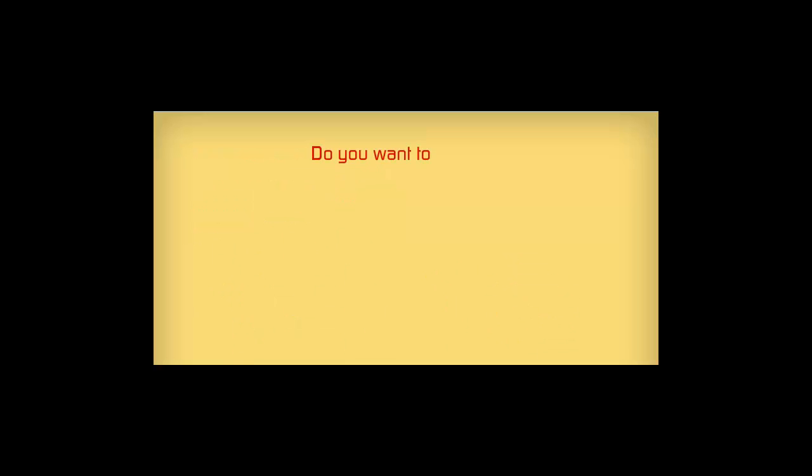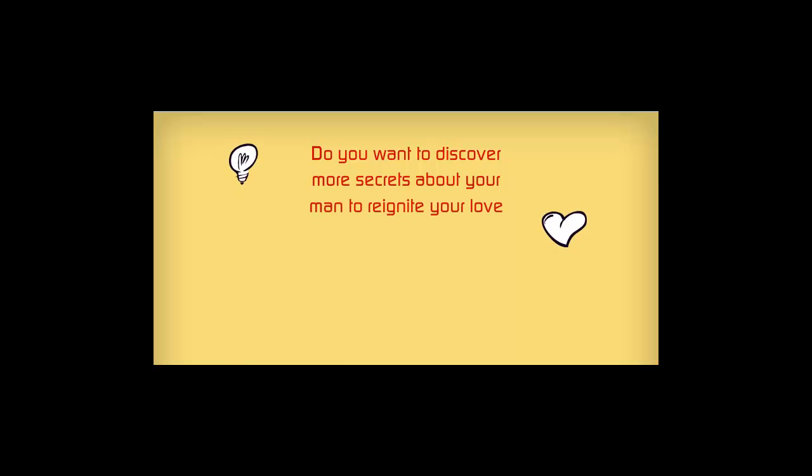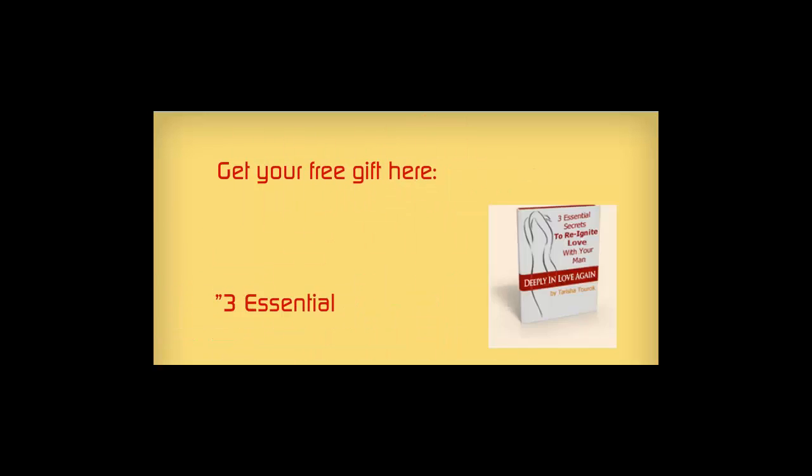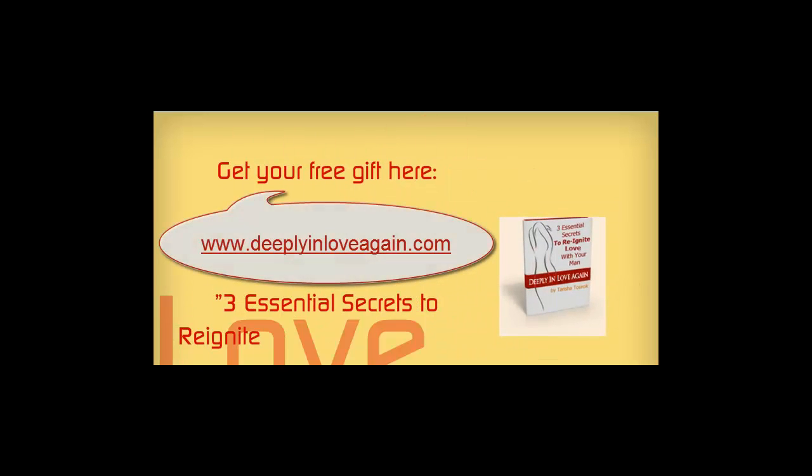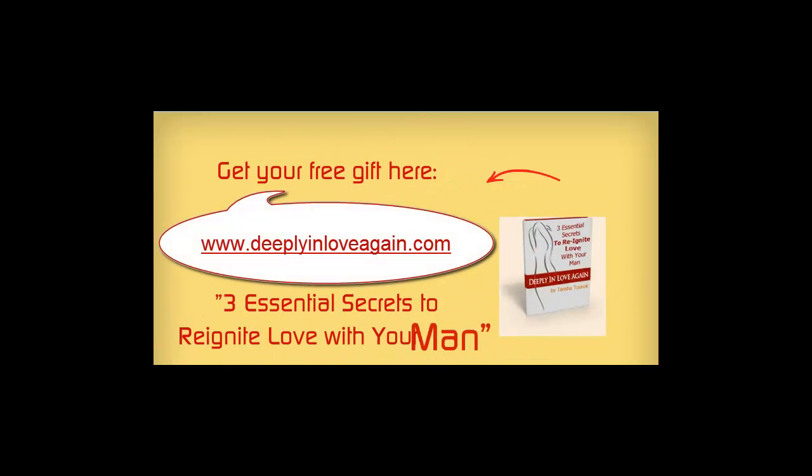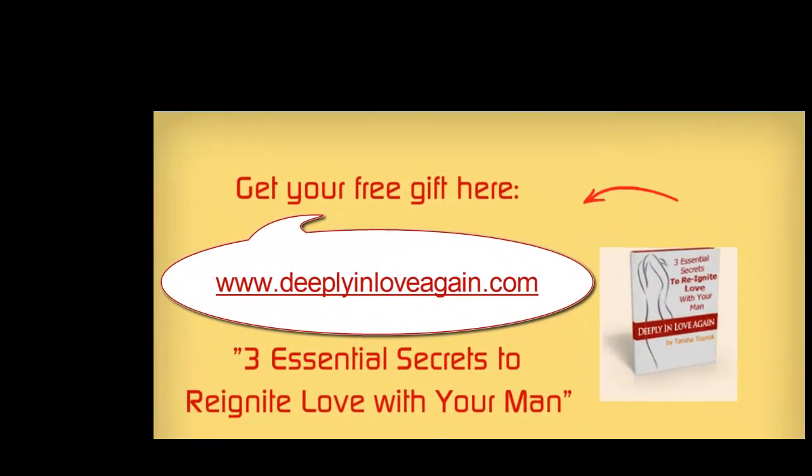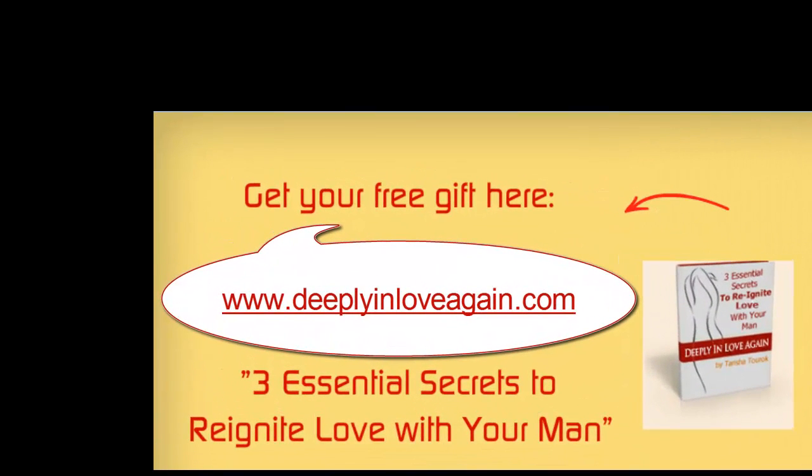Do you want to discover more secrets about your man to reignite your love and create magical intimacy in your life? Get your free gift here at www.deeplyandloveagain.com. My special report: Three essential secrets to reignite love with your man.